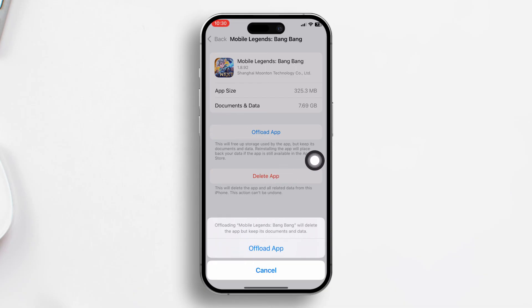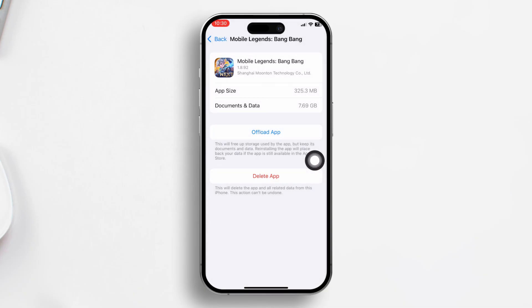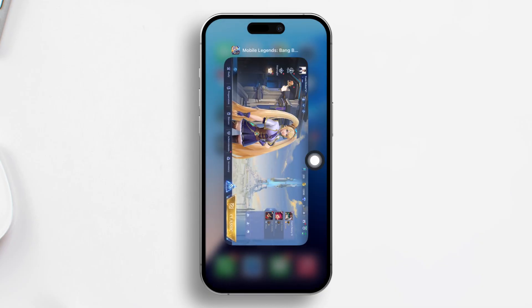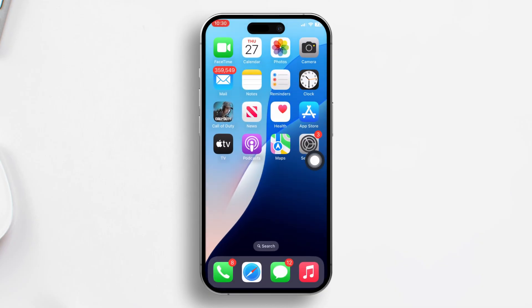Next, tap on Reinstall App when prompted and it will start reinstalling. Once done, open Mobile Legends and attempt to upload your photos again.